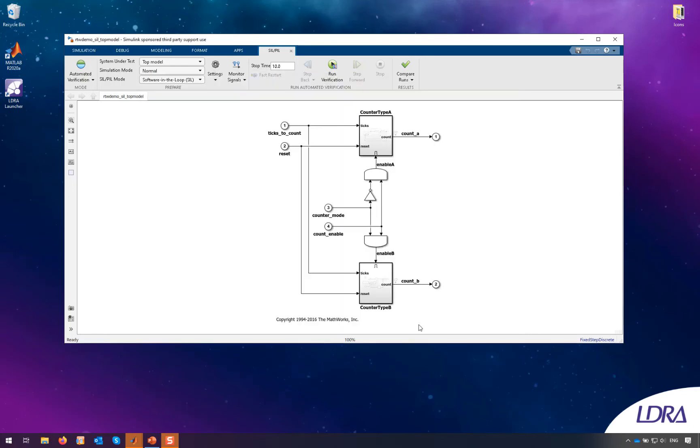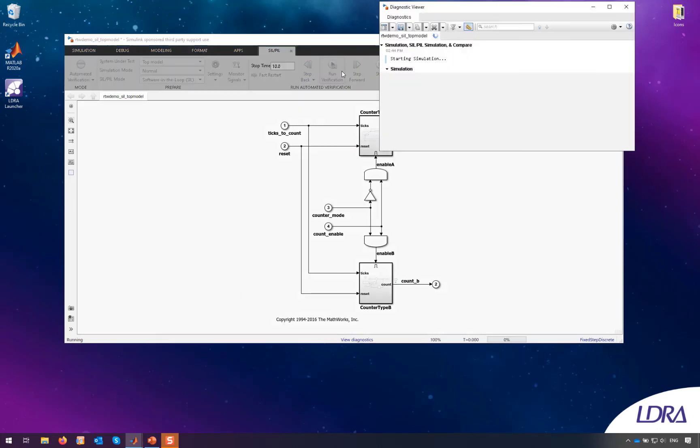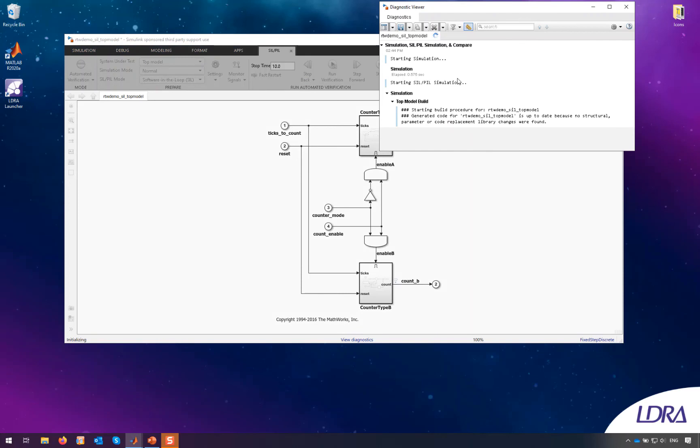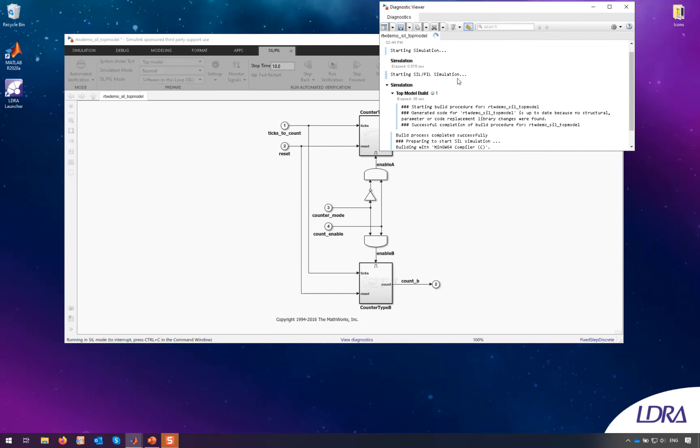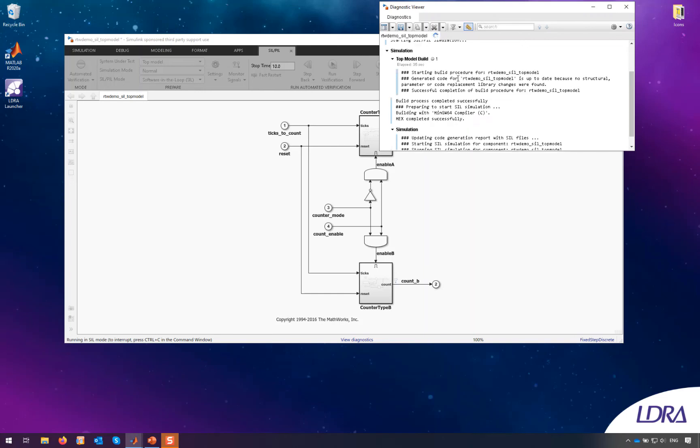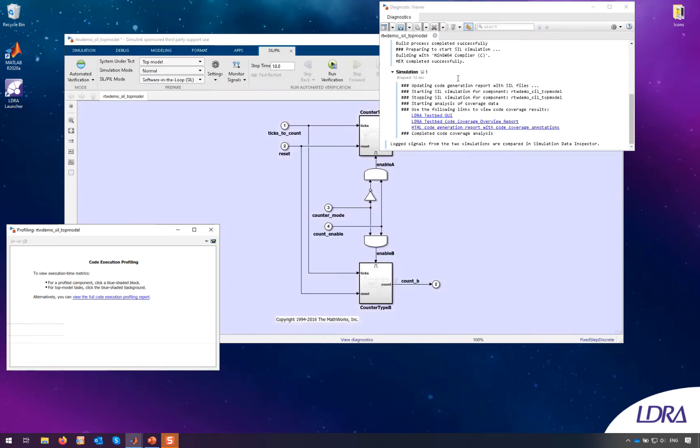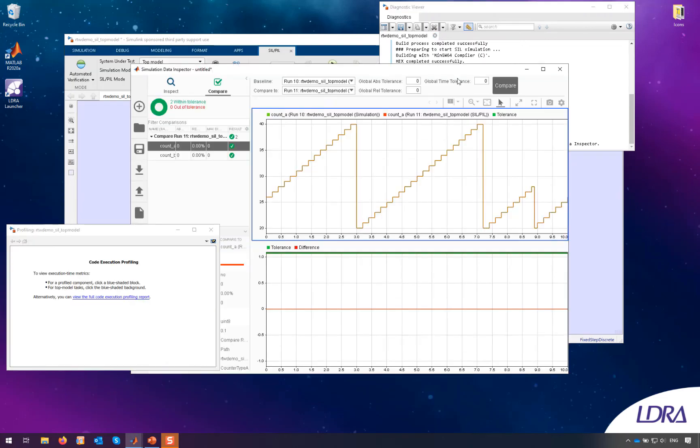And if you have both tools installed, Simulink and LDRA, then that's all you need to perform the integration. Then when we run our test the model will be rebuilt if there's any changes and then LDRA will be called under the hood to perform the instrumentation phase. And then during execution we'll be collecting that code coverage data and generating a code coverage report at the end of that SIL test.